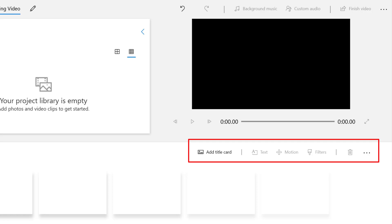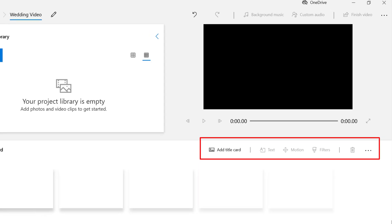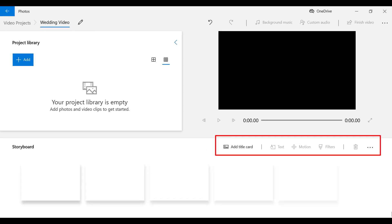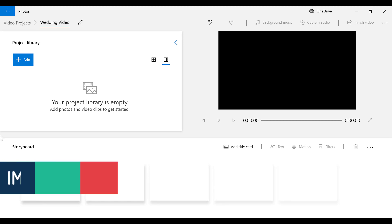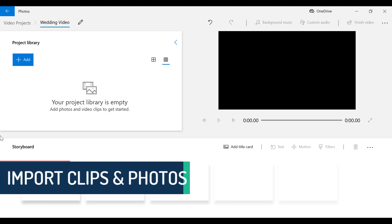For example, we have the cutting tool, text, filters, and so much more. To start using Video Editor, the first step is to import or add clips and photos to our project library.